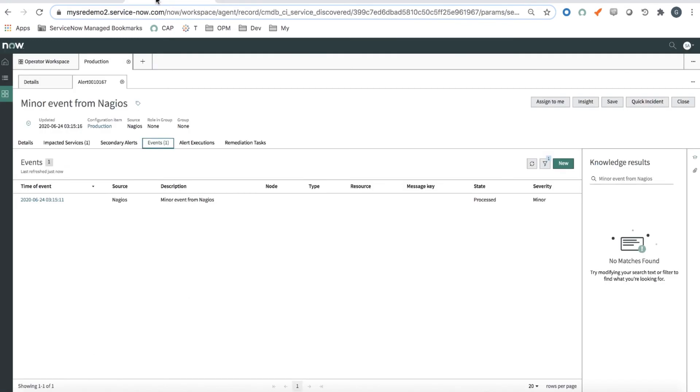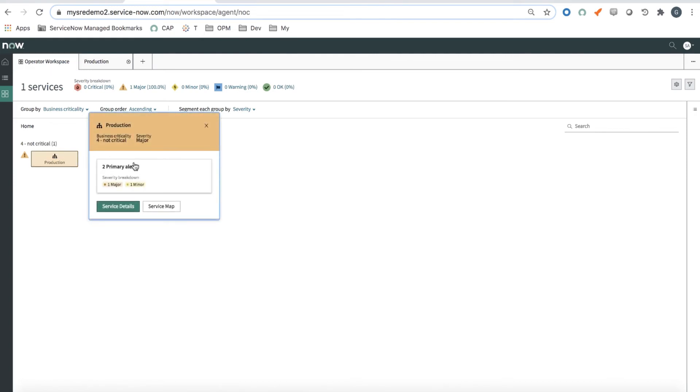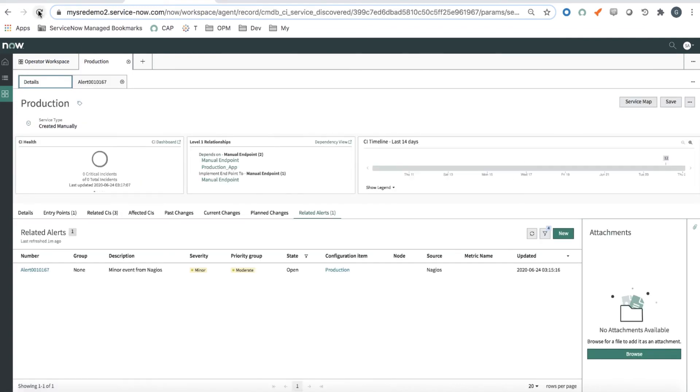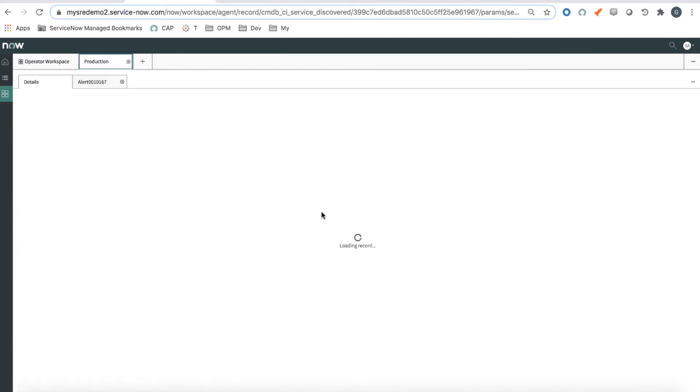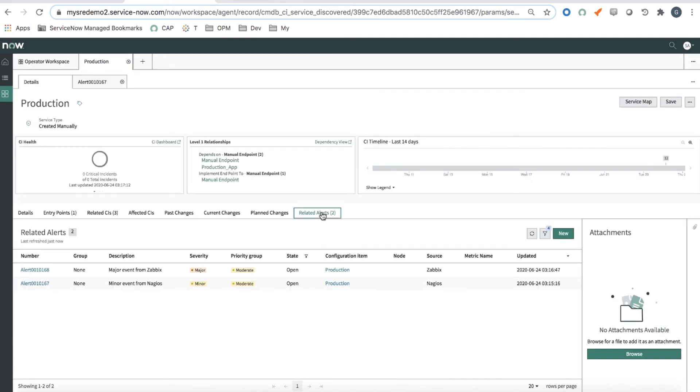Going back into Operator Workspace, I can see that now my service has turned to orange, which is major. If I click on it, I can see that I have two primary alerts, one major and one minor. Going back into the service details, I can see the two related alerts here, the 168 and 167.